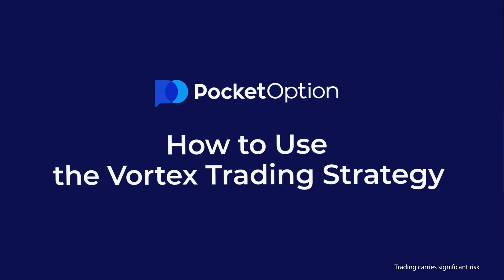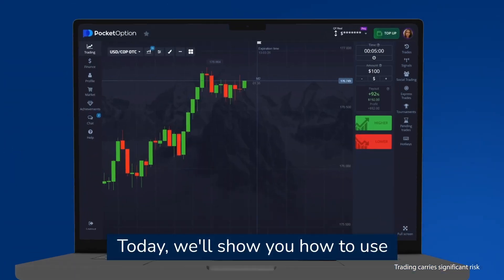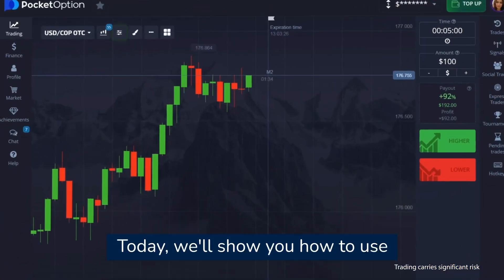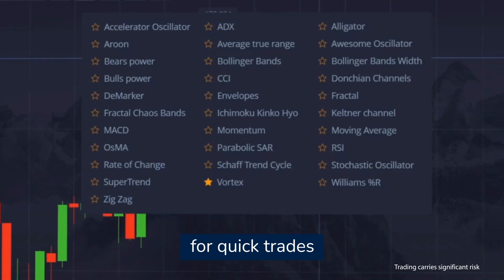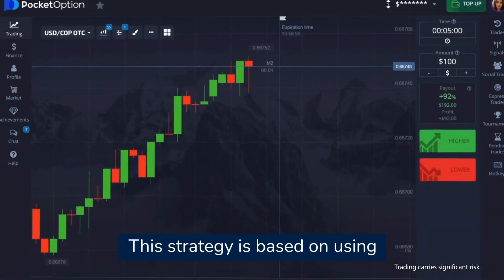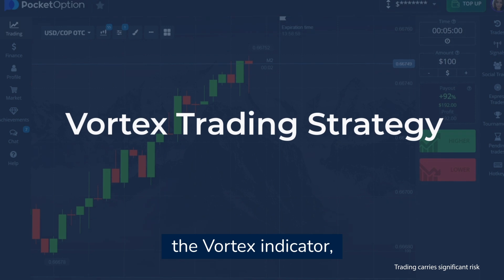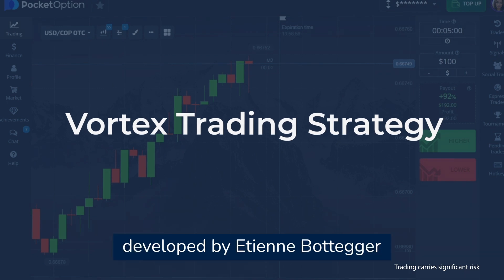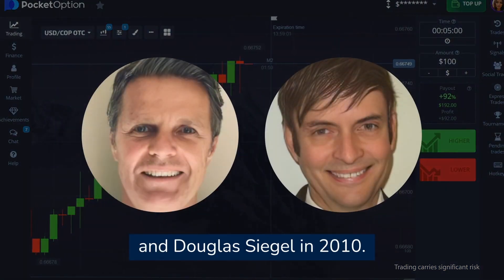How to use the vortex trading strategy. Today we will show you how to use the vortex strategy for quick trades starting at five seconds. This strategy is based on using the vortex indicator developed by Etienne Bottiger and Douglas Siegel in 2010.